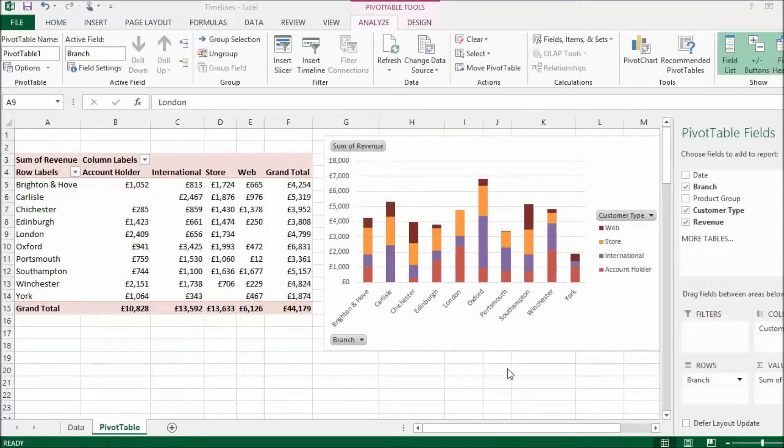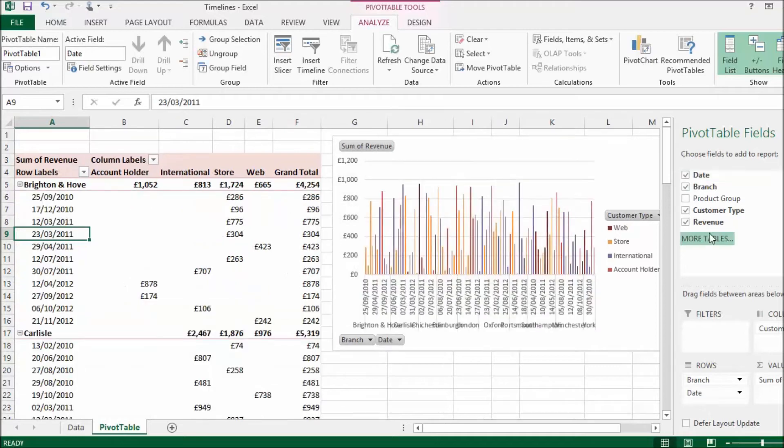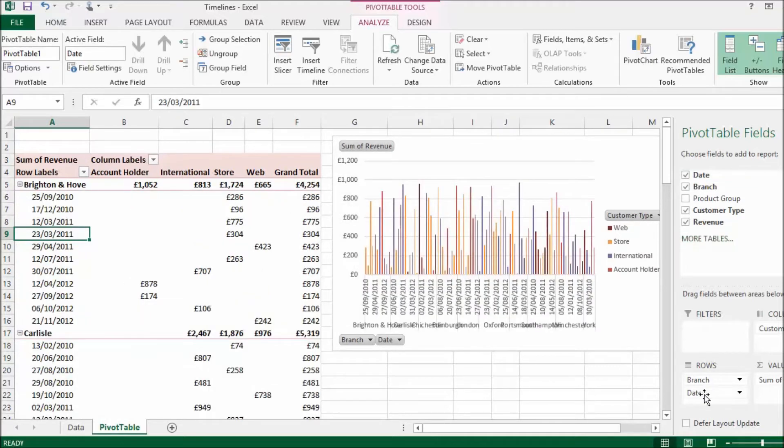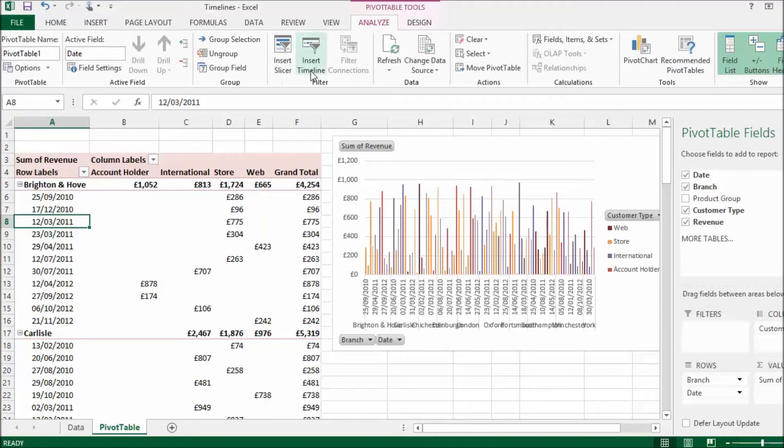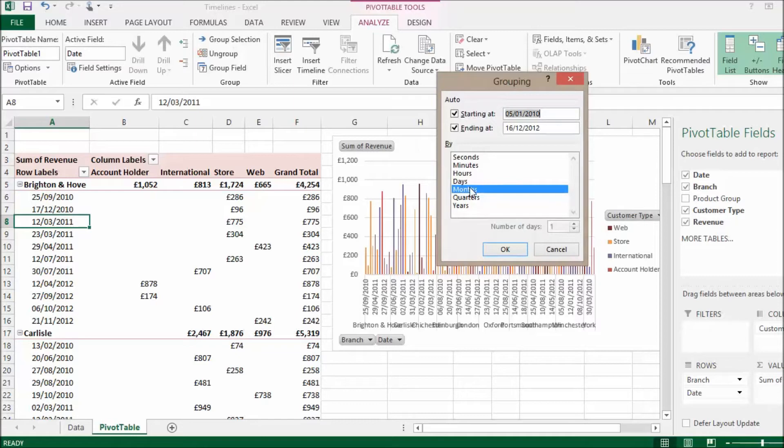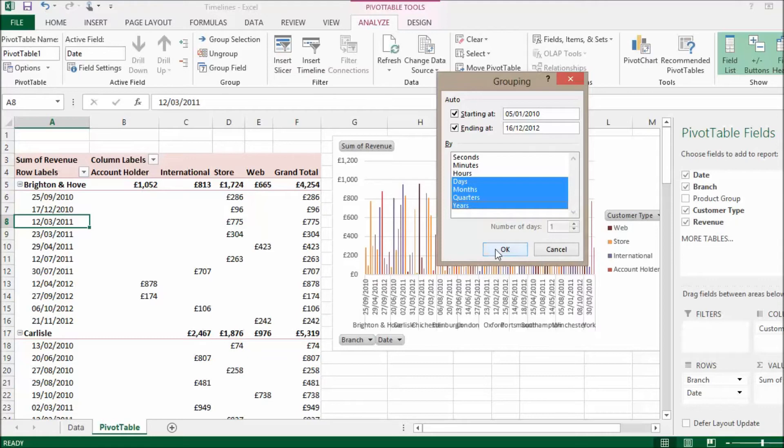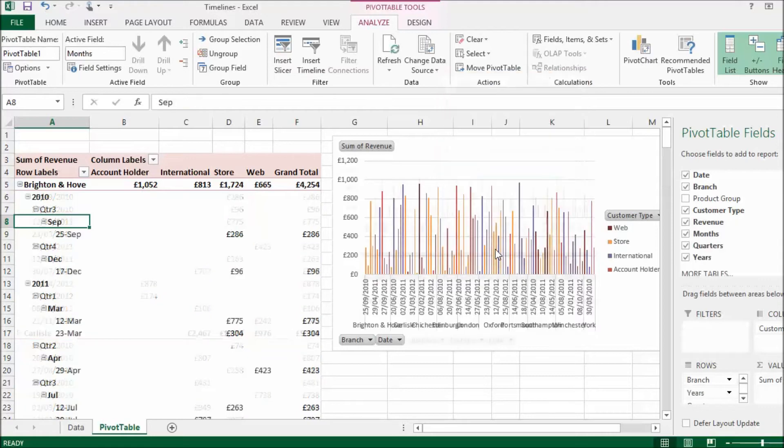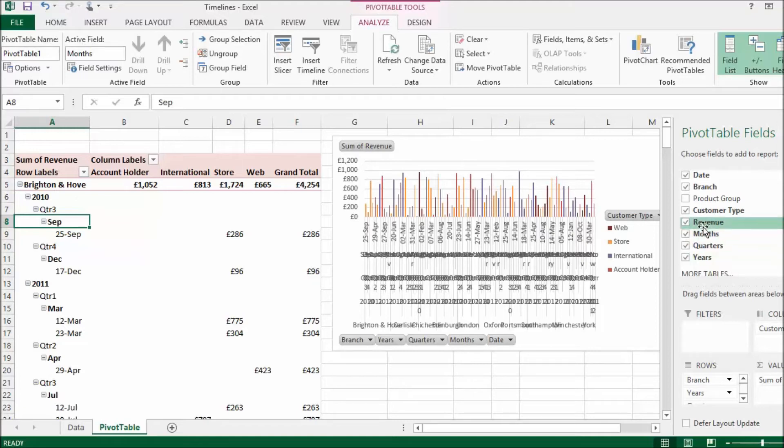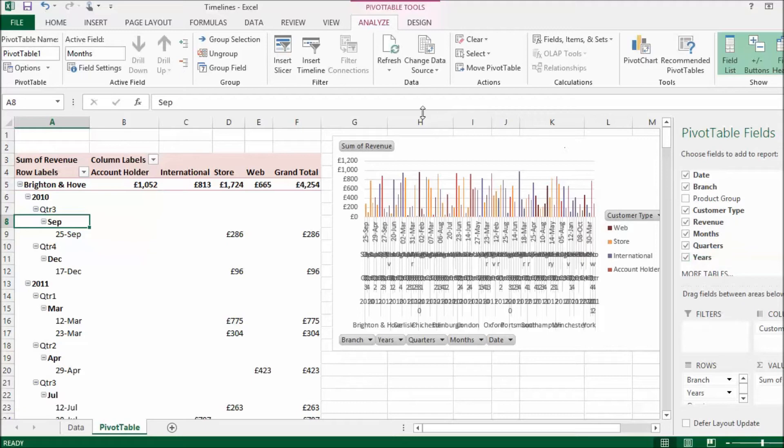Now, before I create the slicers, I'm going to add the date field to the row area of the pivot table. And I'm actually going to group the dates. So, to do that, on my Analyze tab, we go to Group Selection. I can have groupings by days, months, quarters and years. Click on OK. That makes a total mess of my pivot table. It's just like a temporary inclusion. Because that creates separate fields now for months, quarters and years. Which means I can create slicers for those groupings.